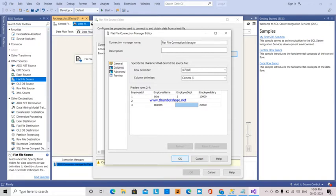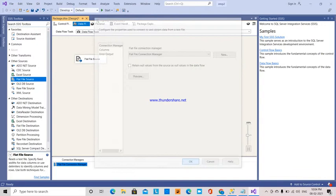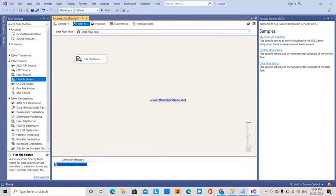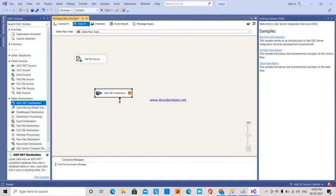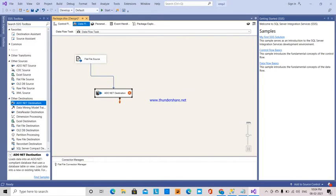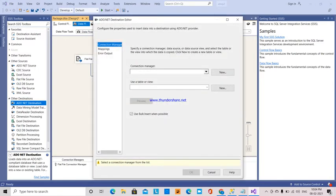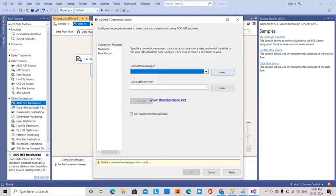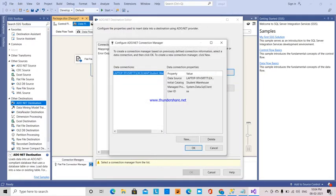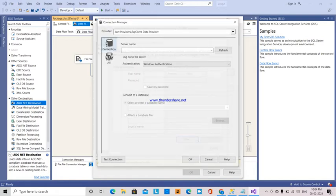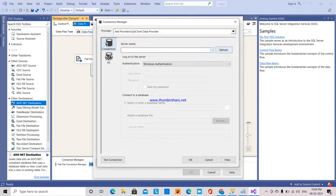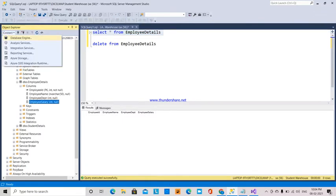My destination will be ADO.NET. I'm connecting the connection manager and creating a new one. I already have a connection manager, so I'm going to remove this and make a new one. I need to copy-paste my server name. I'll go to connection properties.